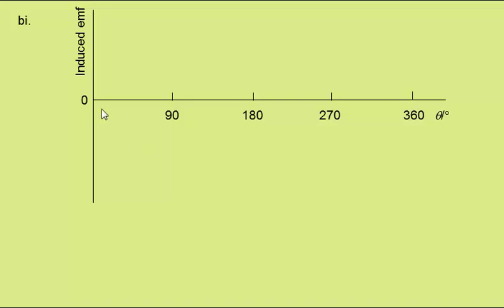At an angle of 0, there will be no induced EMF, as there is no motion of the wires perpendicular to the field. At 90 degrees, we will have a maximum EMF, as the wires are now travelling perpendicular to the field. At 180 degrees, we again have 0 EMF.